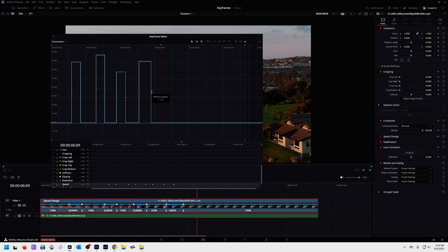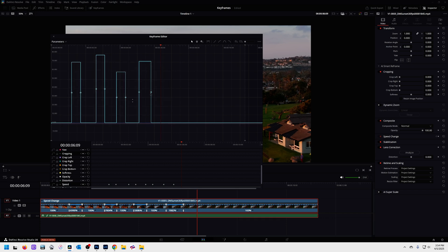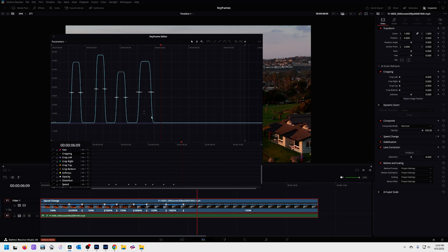Now you used to have to click these speed points one at a time and add curves to them. For the first time ever, now you can select all of them, come up here to this ease in and ease out button and click that, and that will automatically put curves on everything in one click. So it's just a big time saver instead of having to click eight times and then click this thing eight times. It's hugely helpful.